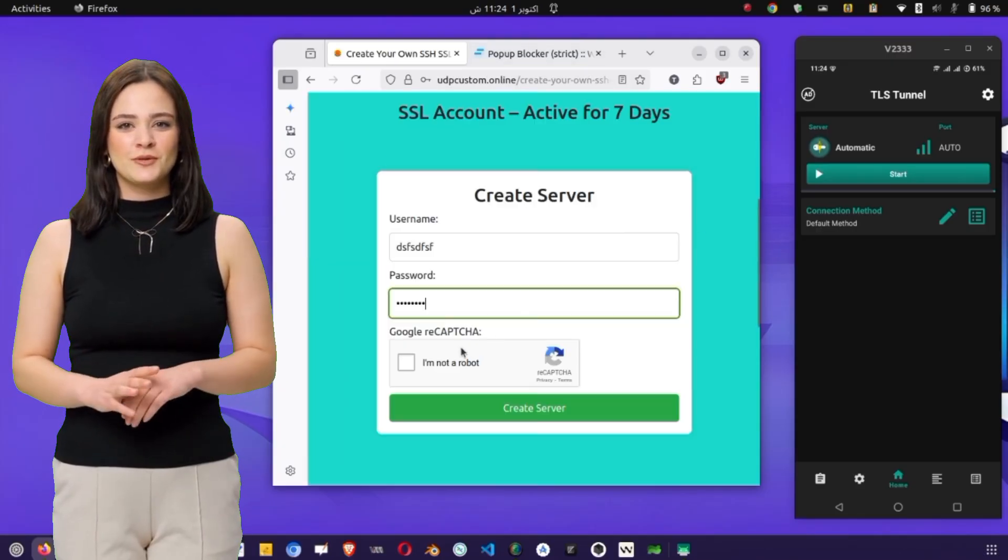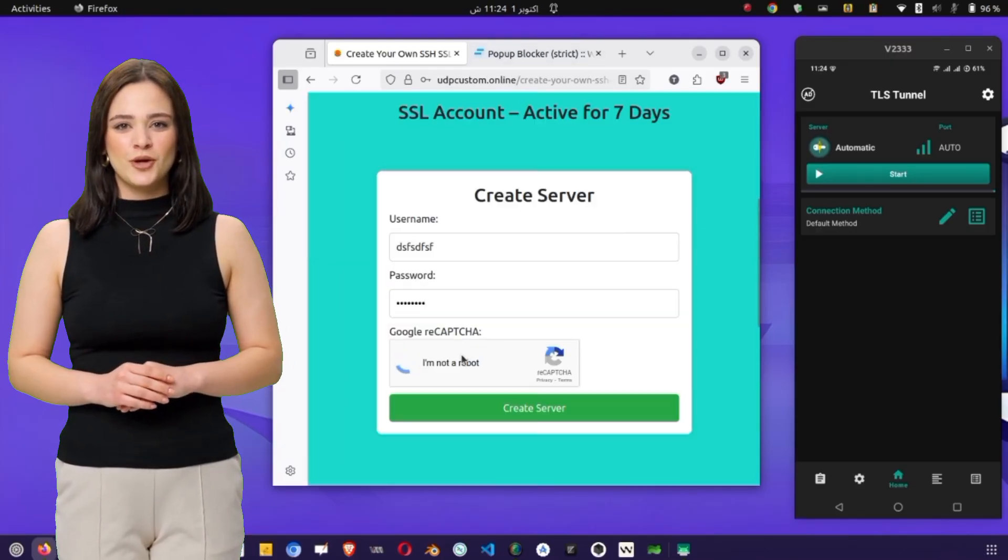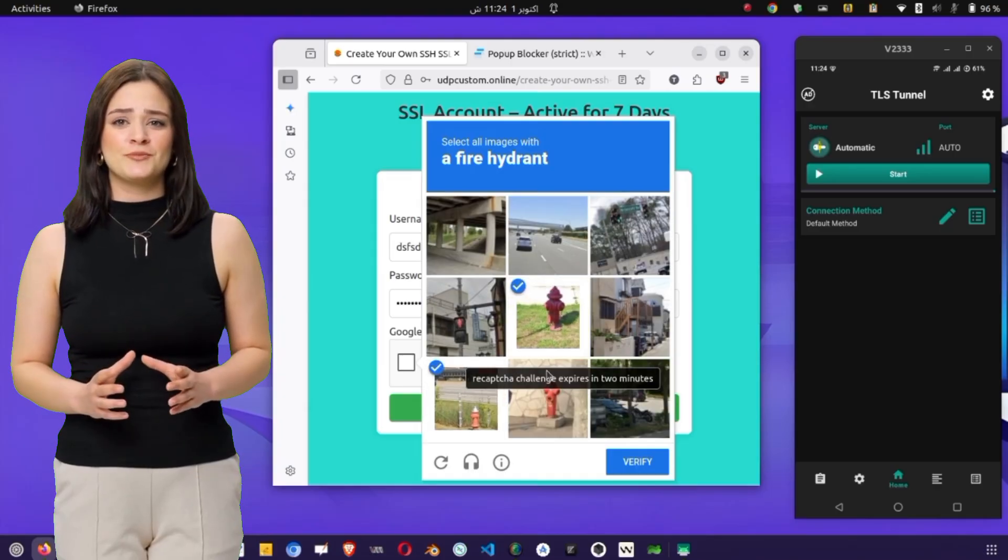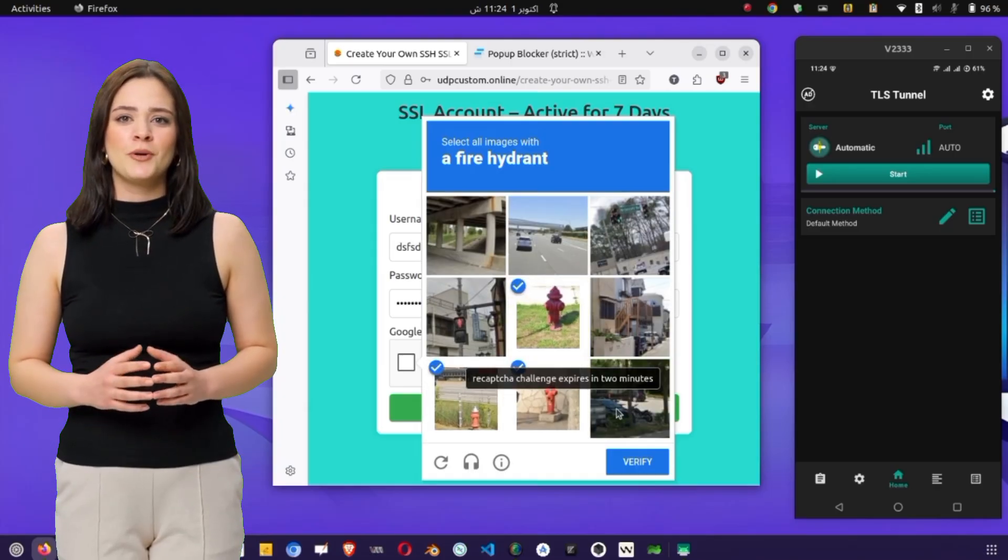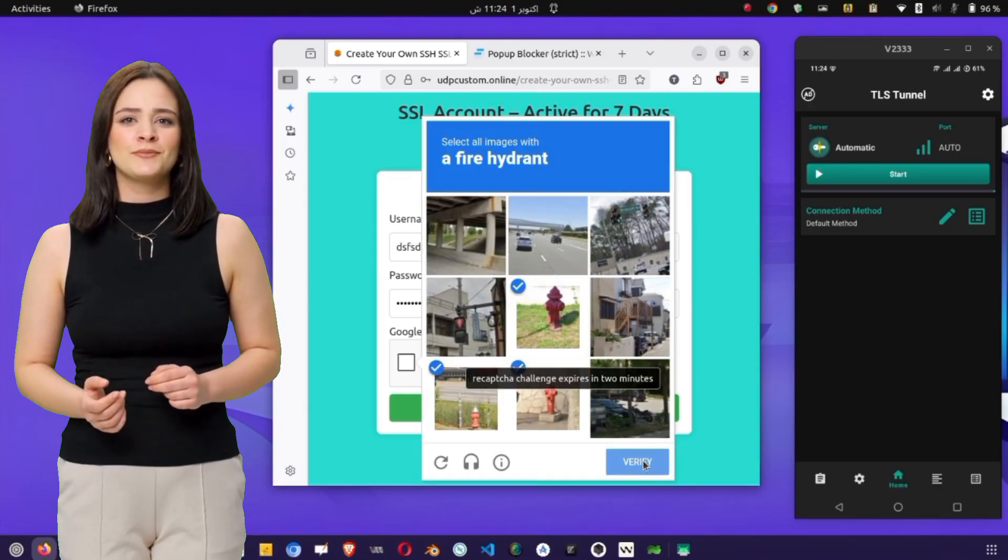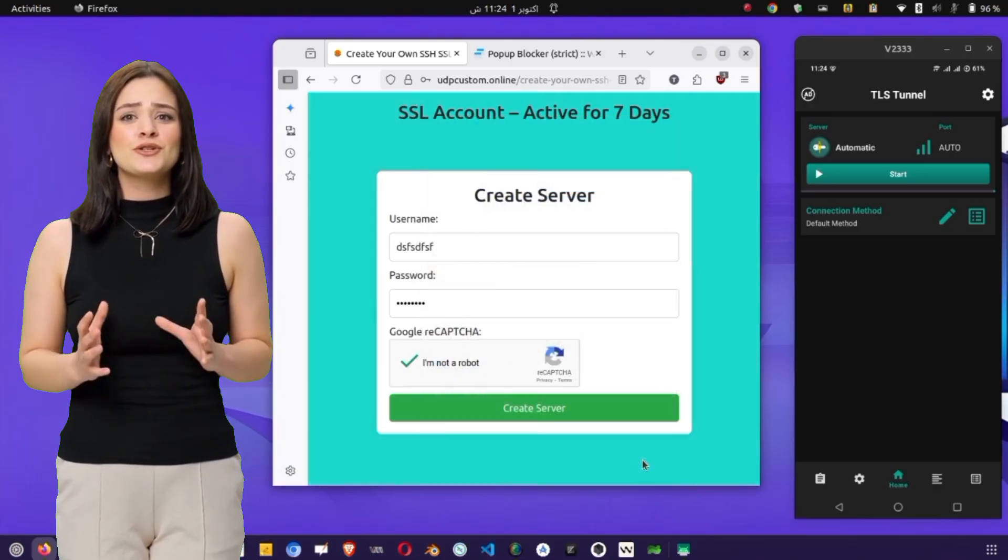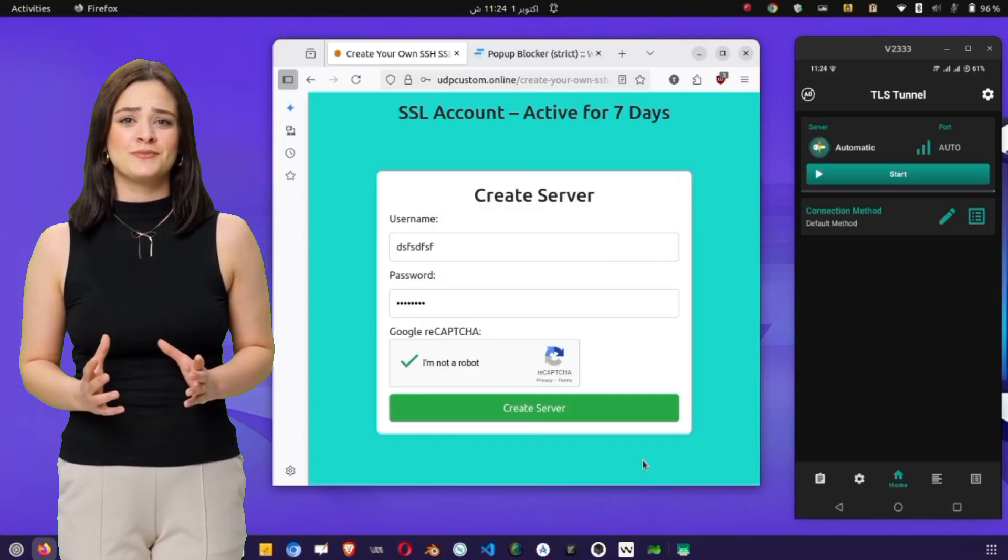On the new page, you'll find a form where you need to enter a username and password. Complete the reCAPTCHA and tap on Create Server. Wait for about 10 seconds, and your server will be ready.